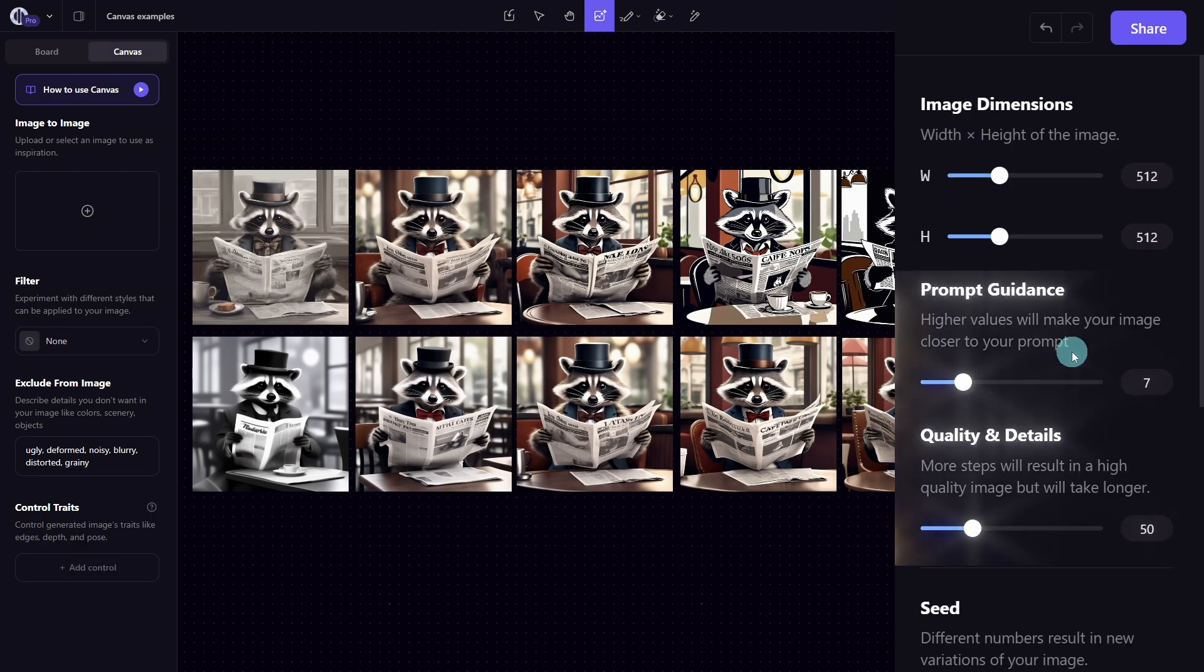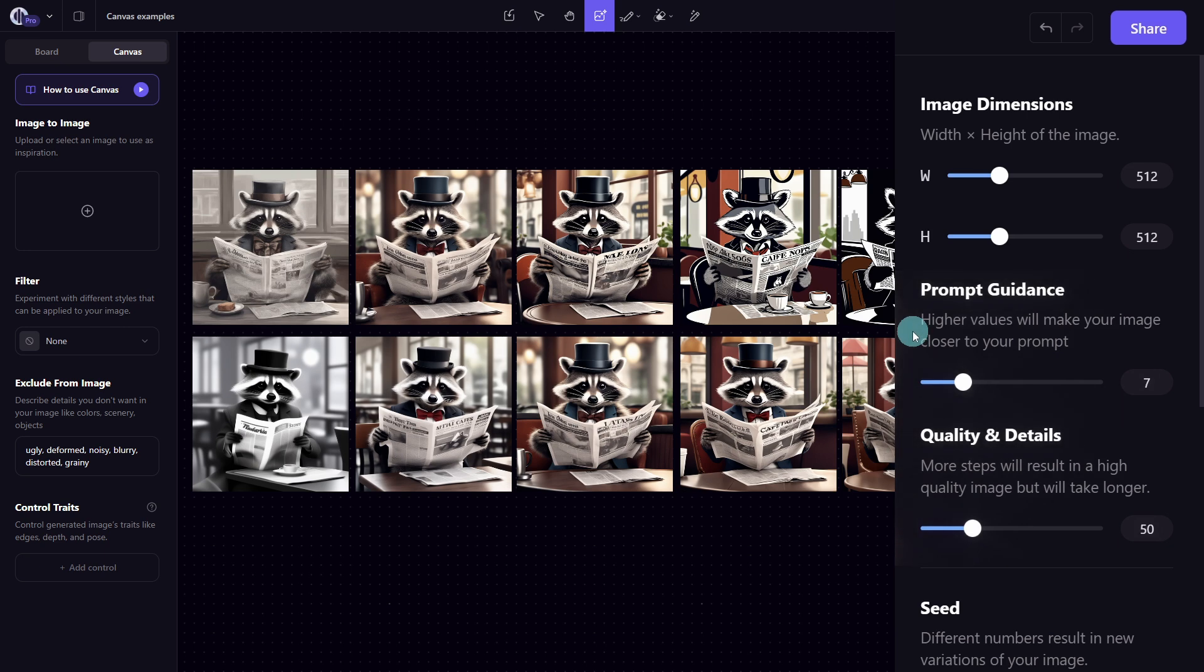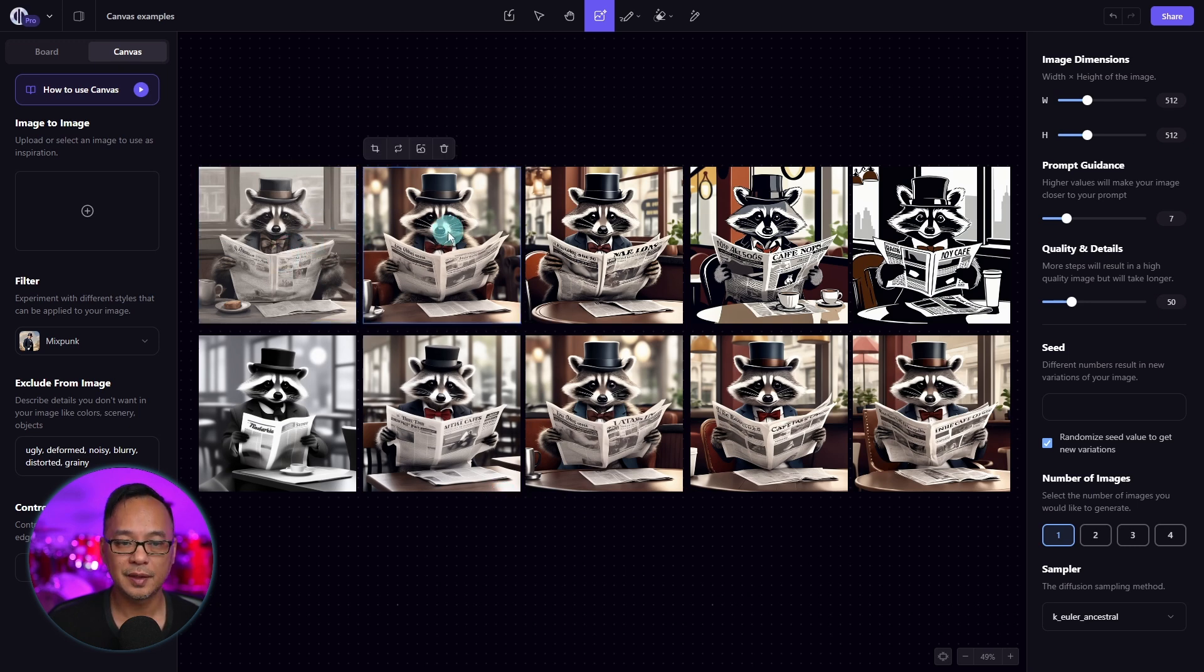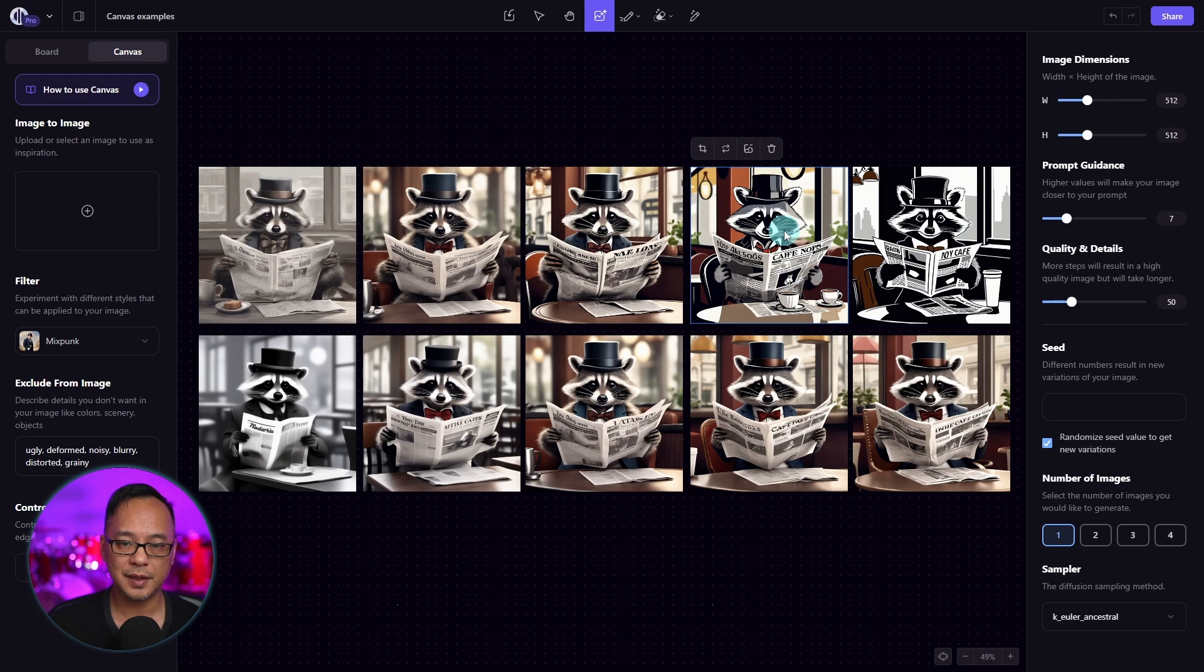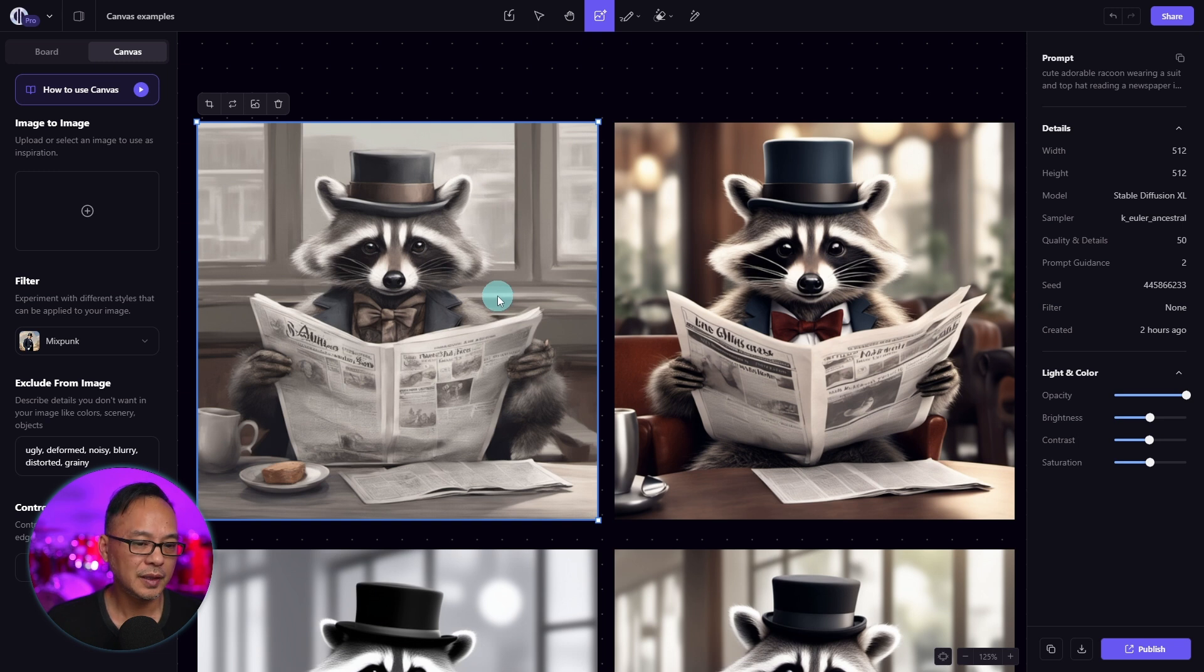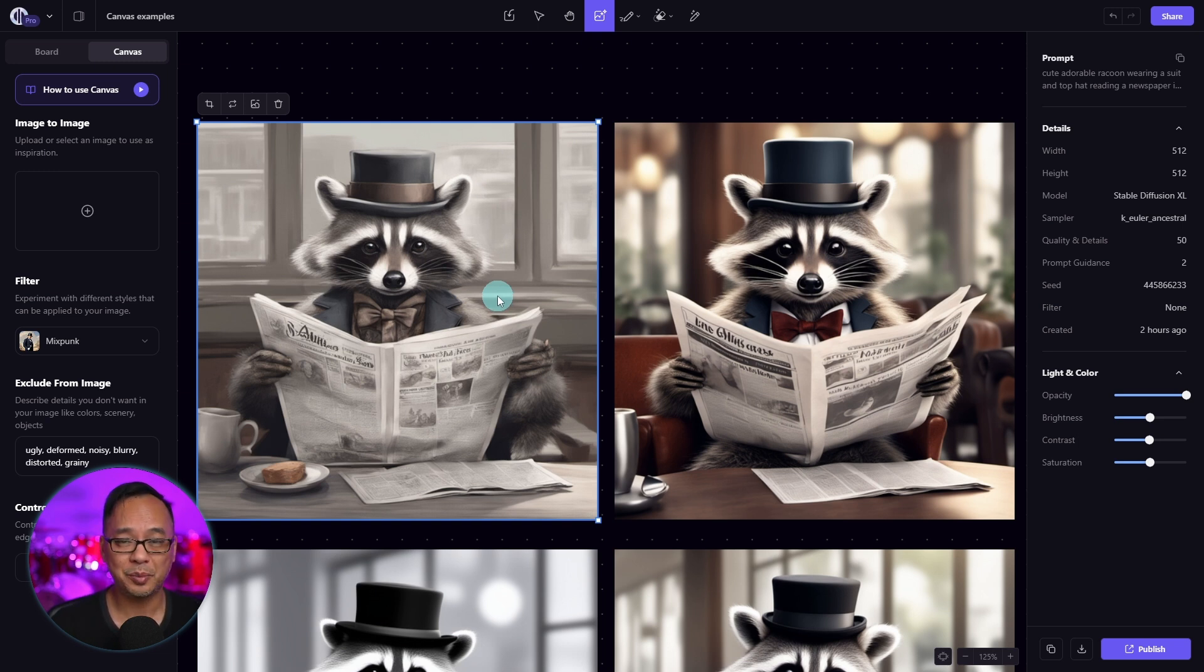If we were to read the description, it says higher values will make your image closer to your prompt. In these examples, I've used a prompt guidance of 2, 6, 10, 15, and 20. With a prompt guidance of 2, you see the colors are muted. It's fairly soft. And this can work depending on the style that you want.